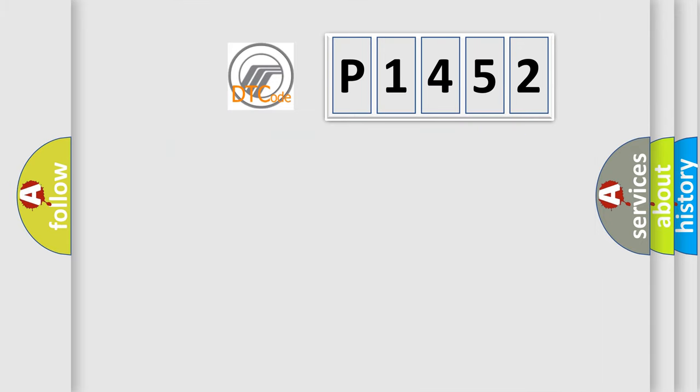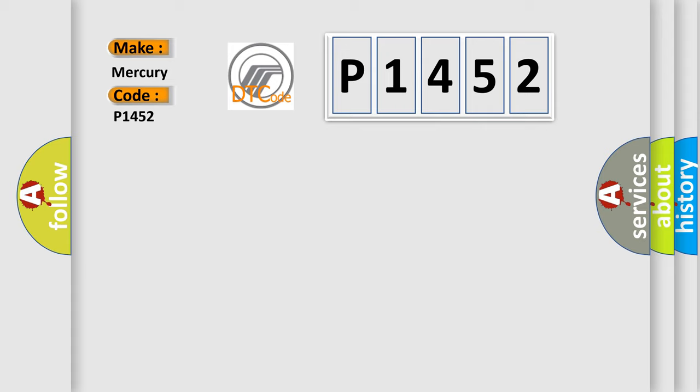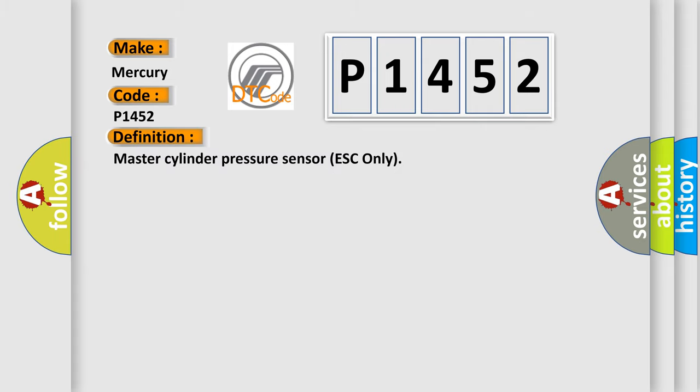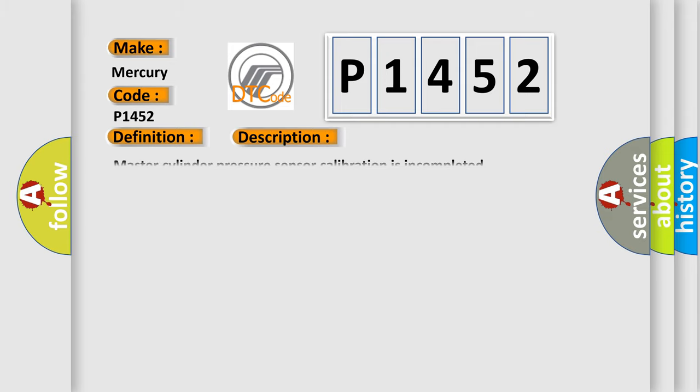So, what does the diagnostic trouble code P1452 interpret specifically? The basic definition is Master Cylinder Pressure Sensor ESC only. And now this is a short description of this DTC code: Master Cylinder Pressure Sensor Calibration is Incomplete.